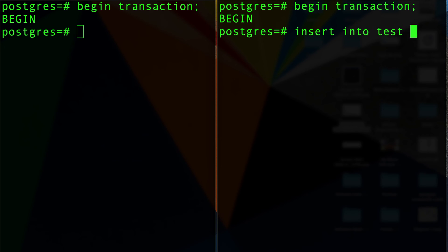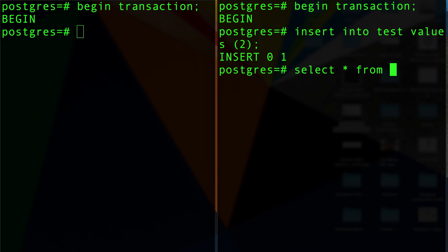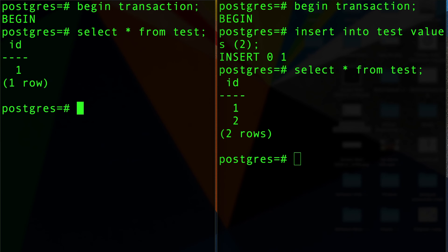If we know transactions and isolations, guys—which I talked about in the ACID video, go ahead and check it out—that means if I do select star from test here, I'm going to see number two because it's in my own transaction. However, if I do select star from test here, I'm not going to see it.